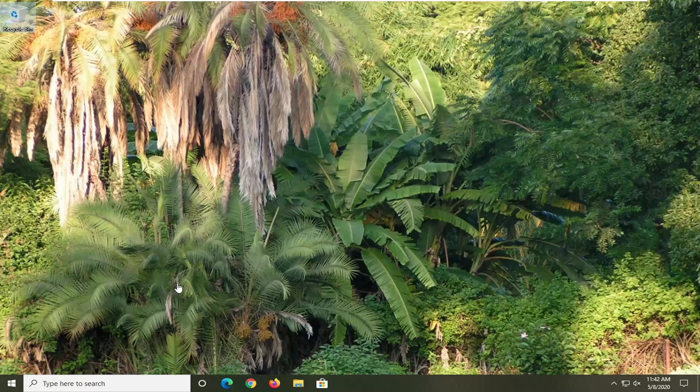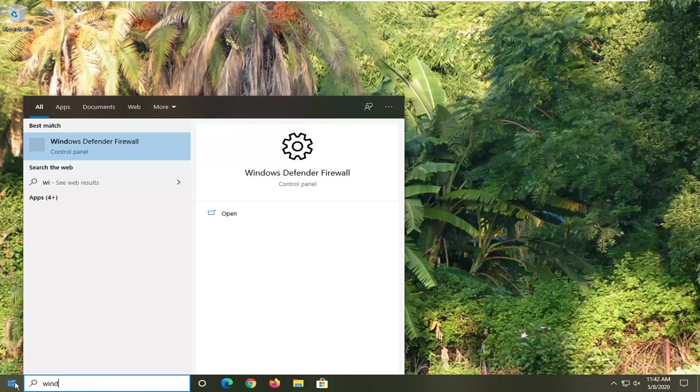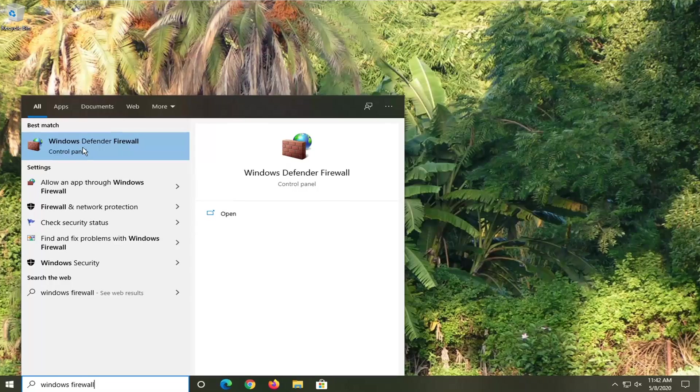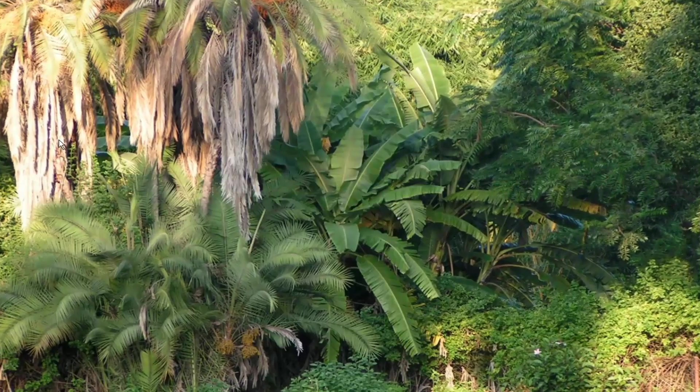So we're going to begin by opening up the start menu. Type in Windows Firewall. Best match should go back to Windows Defender Firewall. Go ahead and left click on that.